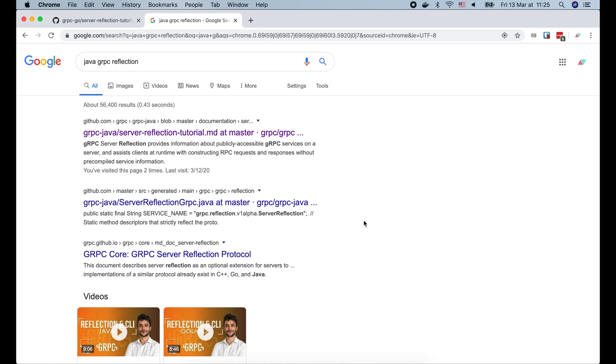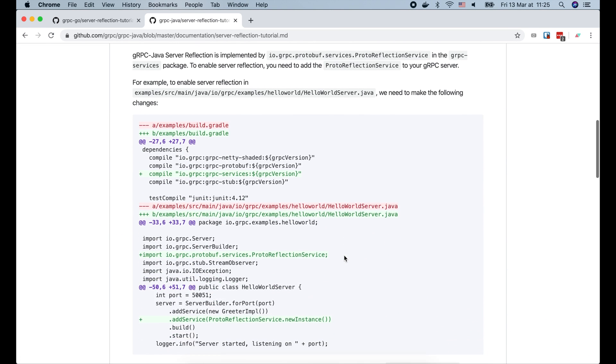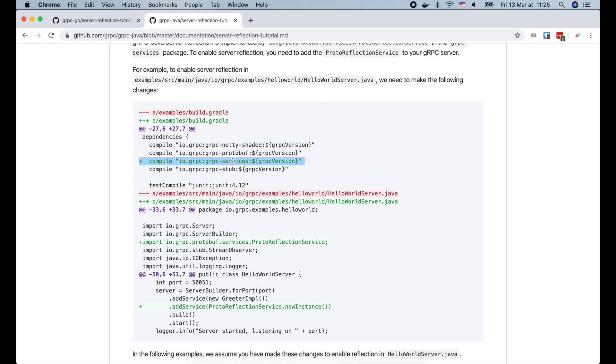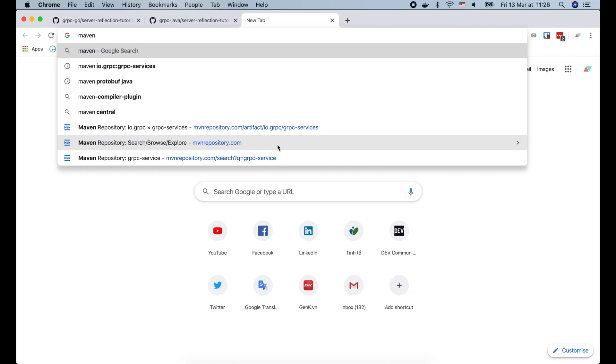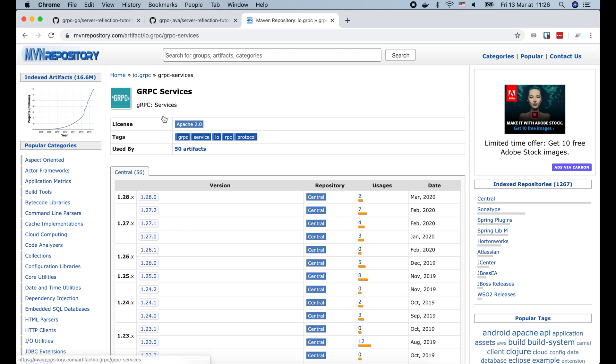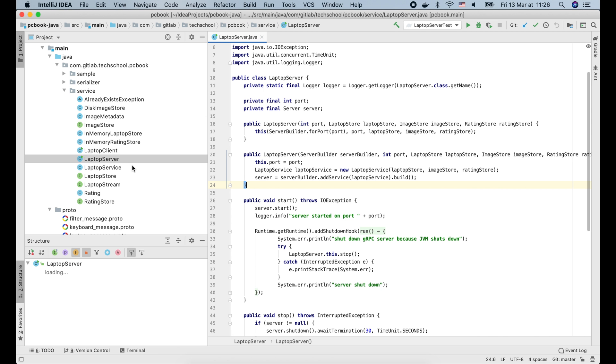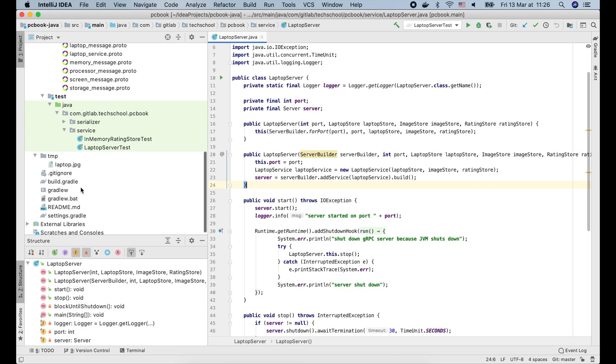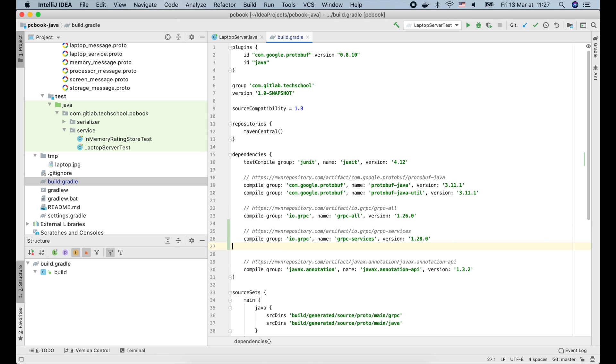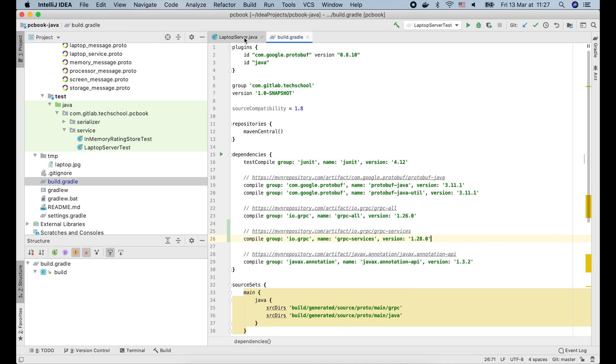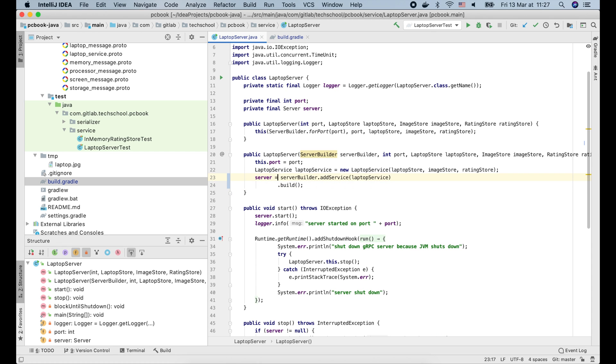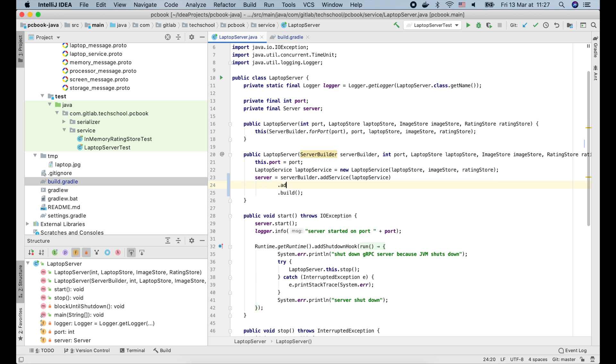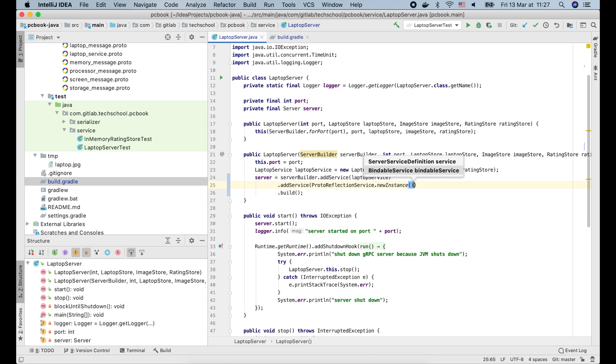How about Java? It's also pretty straightforward. We have to add the gRPC service dependency to our project, and then add the proto reflection service to the server. Let's go to Maven repository and search for gRPC service. Let's copy this Gradle setting and paste it to the build.gradle file. We just add a new instance of the proto reflection service. And voila! The gRPC reflection is enabled on the server.